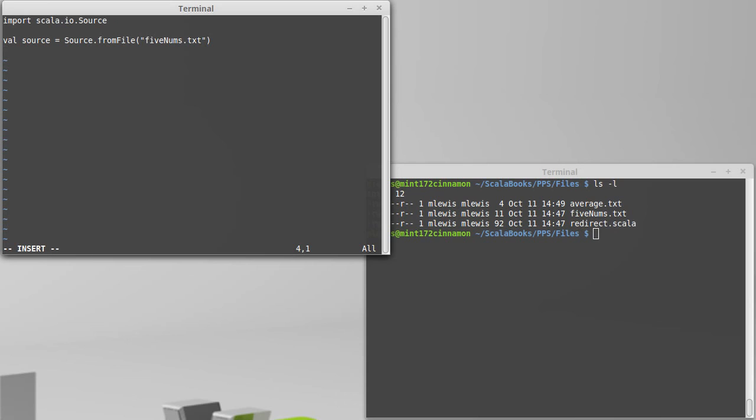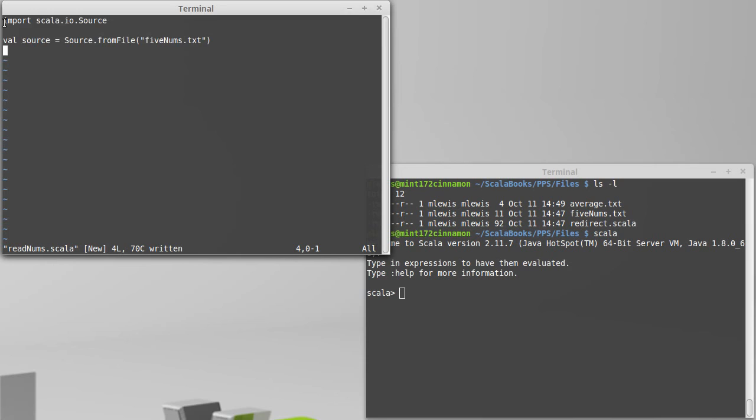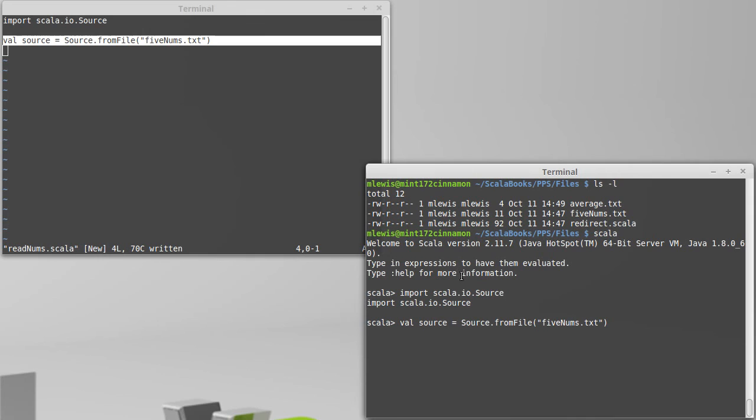It might be helpful to see this in the REPL so that we can see the actual types. We put in our import and read that. We get back, note, I didn't actually get back just a source. I got back something called a buffered source.